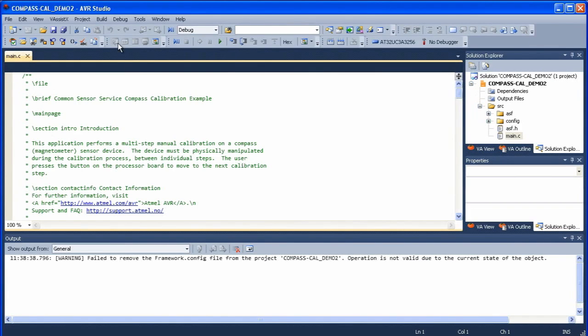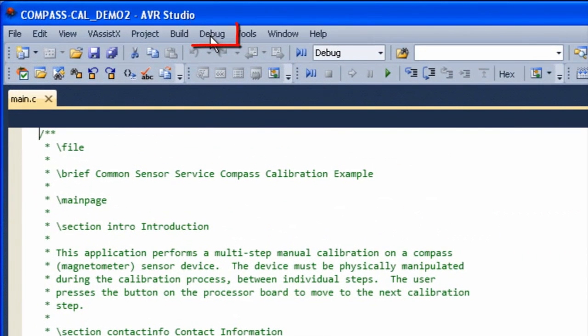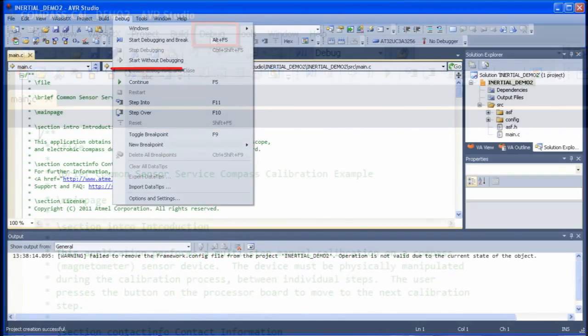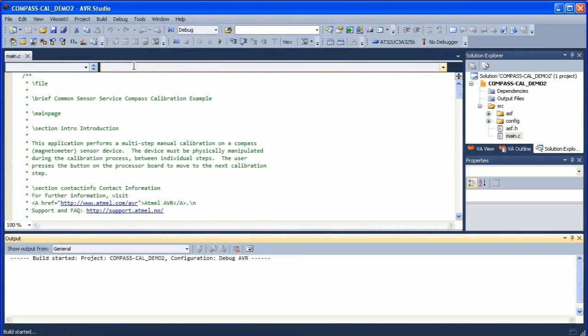That's loaded the project, very straightforward to do. Now because it's a pre-built and pre-tested project we can just build the project and directly download it to the device. We select debug and start without debugging option and this will build the project, which can take a minute or so.